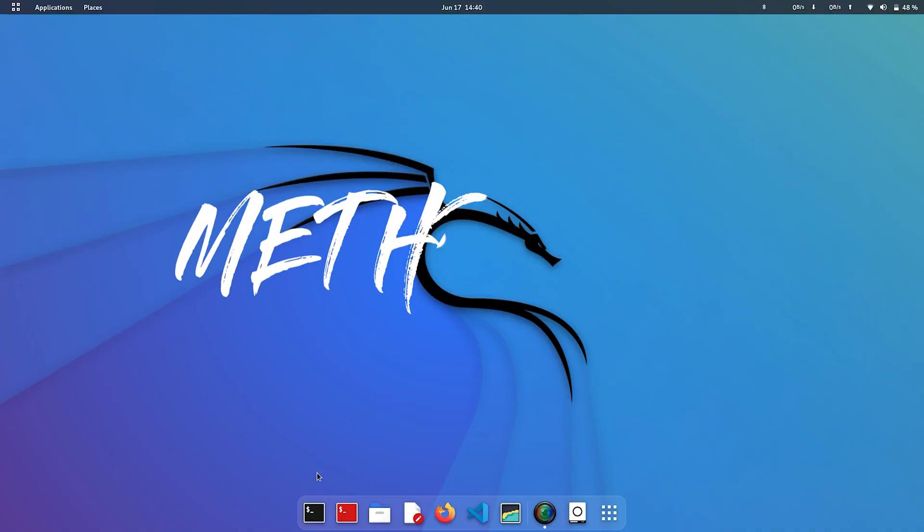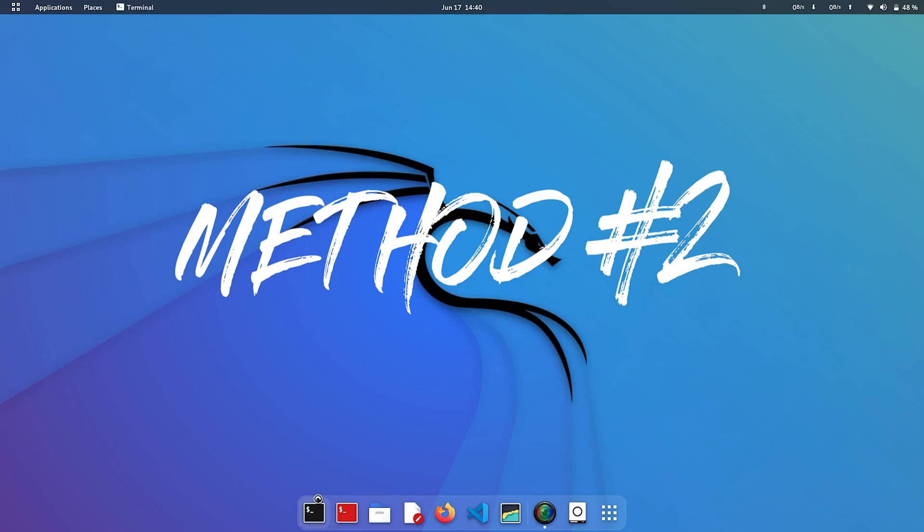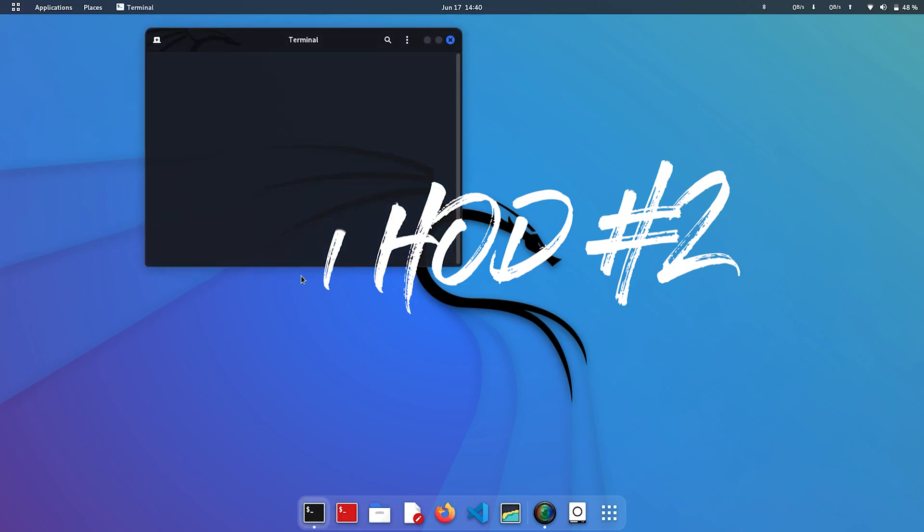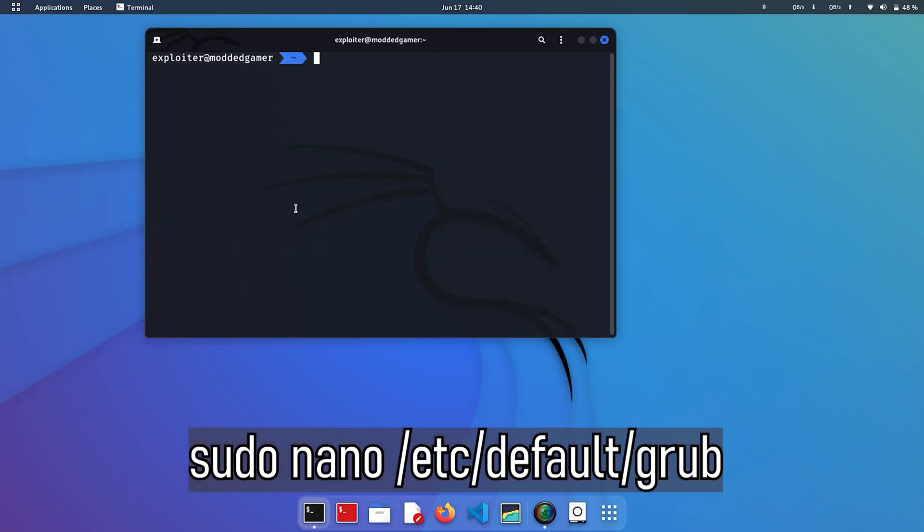Method 2. Open your terminal and execute sudo nano /etc/default/grub.